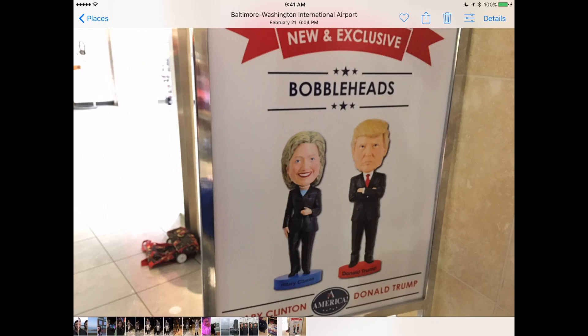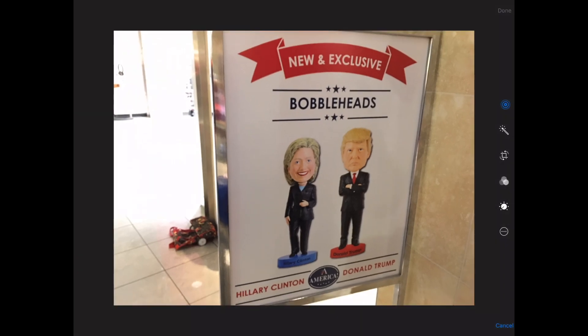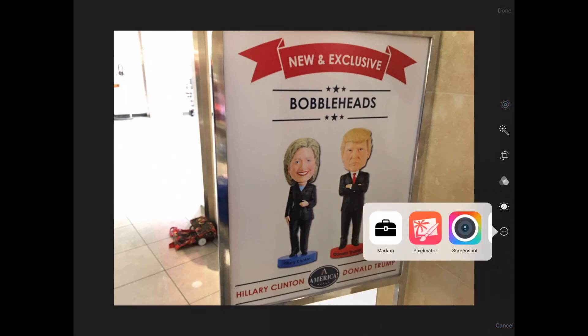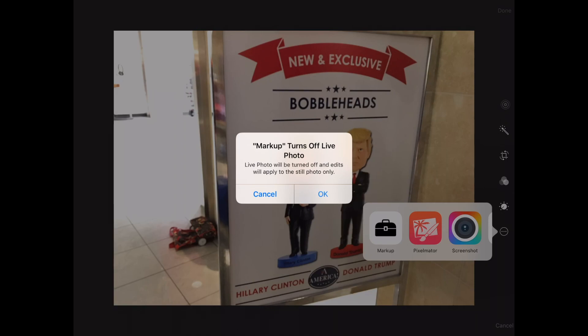Now that I've made an extra of this photo, I'm going to tap the edit button in the top right corner — three lines and three dots — and then there's an extension button on the right side, three circles with three dots inside of a circle. Tap markup and there's that warning I mentioned. We're going to say okay here because we have a copy anyway.